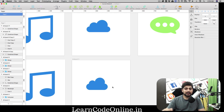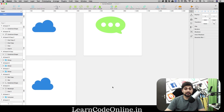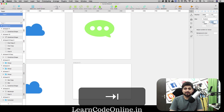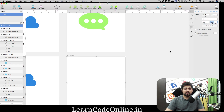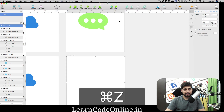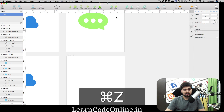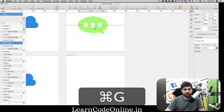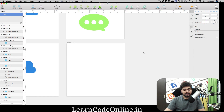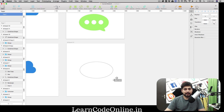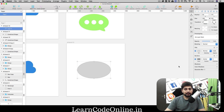Now for the message or chat icon. Press A for a new artboard, 500 by 500. Group the previous elements with Command G so you can move them. For the chat bubble, press O for an oval and make a flat, wide one — about 285 by 160.